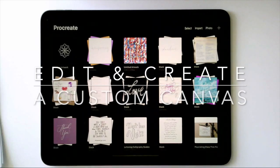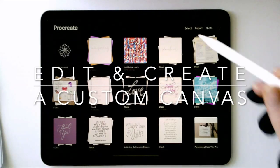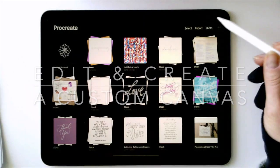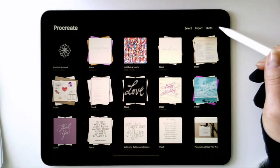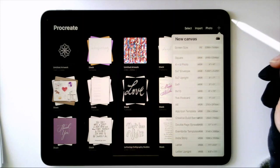From your gallery page, click on the plus in the top right corner to add or create a new canvas.